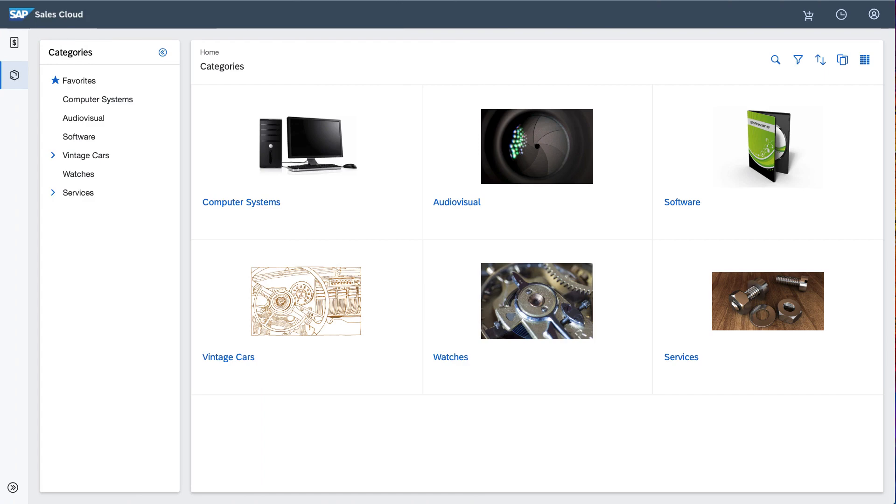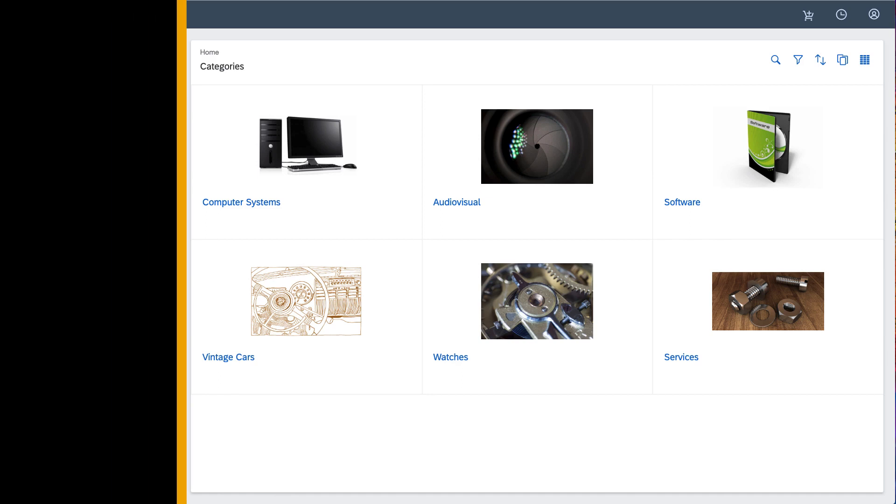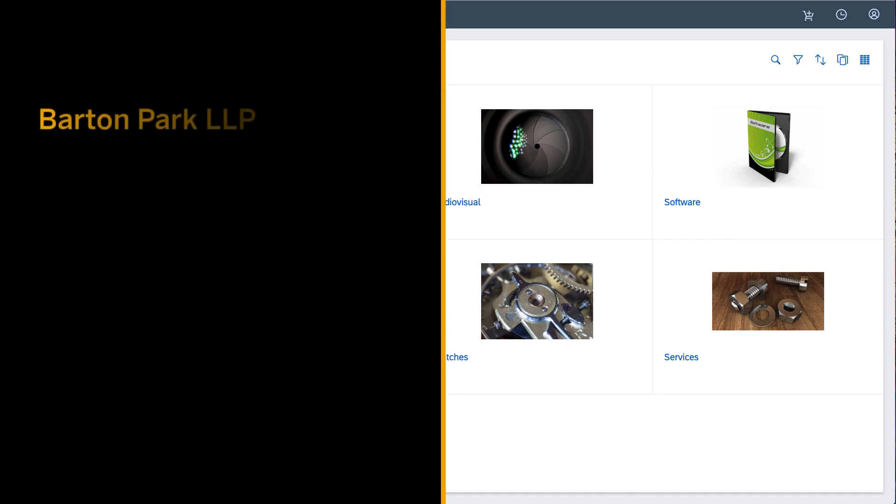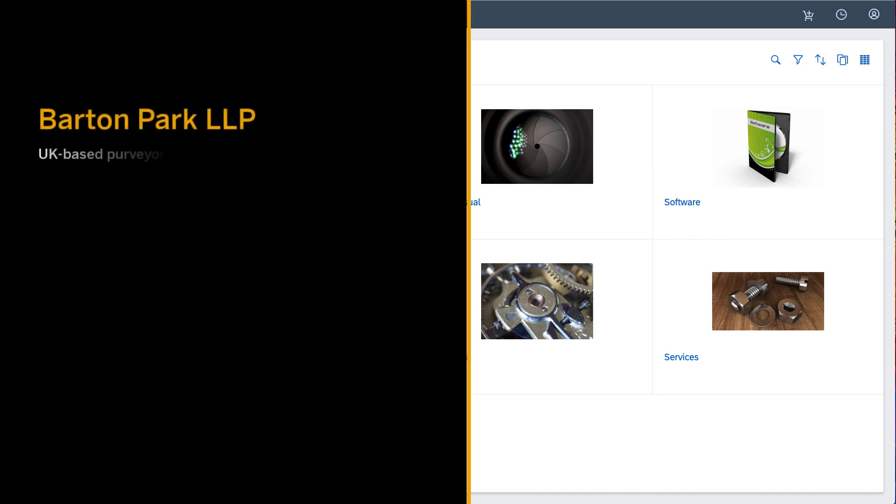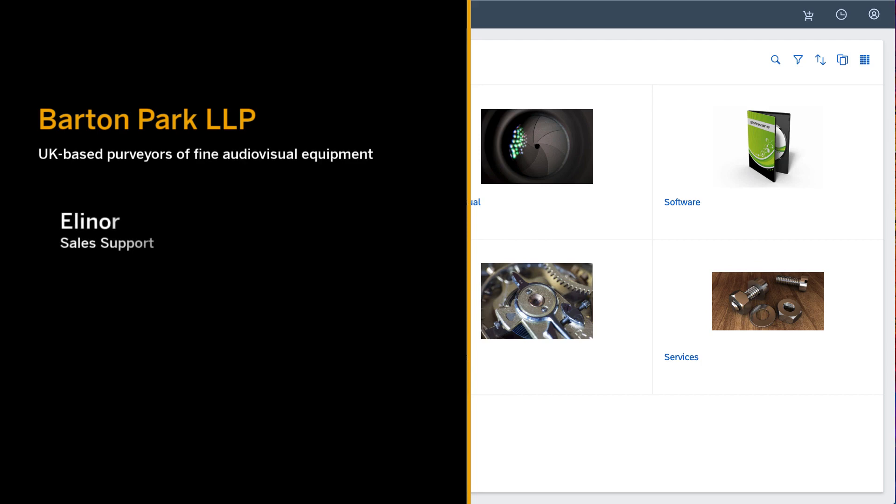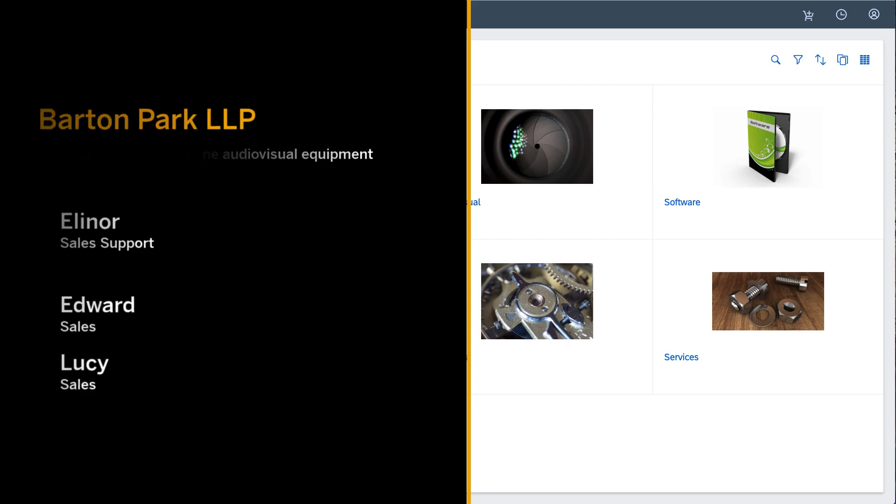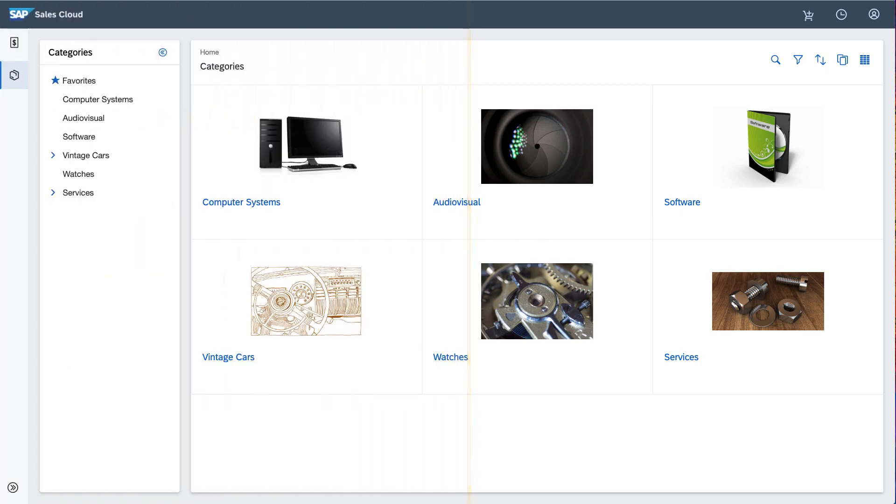Let's consider an example. One of the companies on my site is Barton Park LLP, which sells audiovisual equipment. One of their employees, Eleanor, is responsible for supporting their salespeople, Edward and Lucy. Without giving Eleanor administrative rights, I would like to empower her to perform certain support tasks to facilitate the team's day-to-day activities.